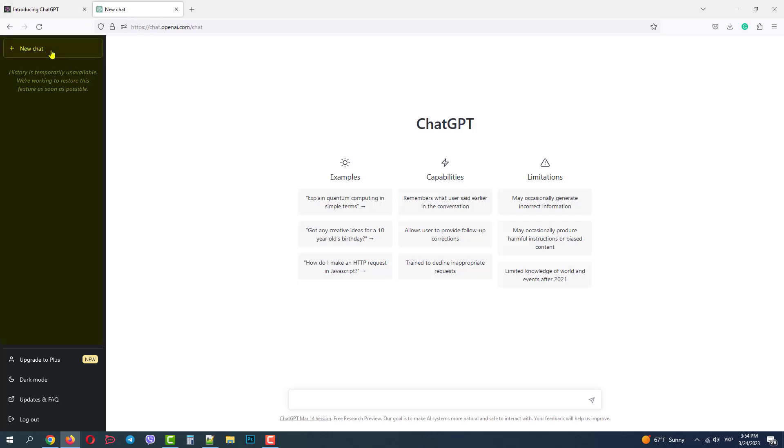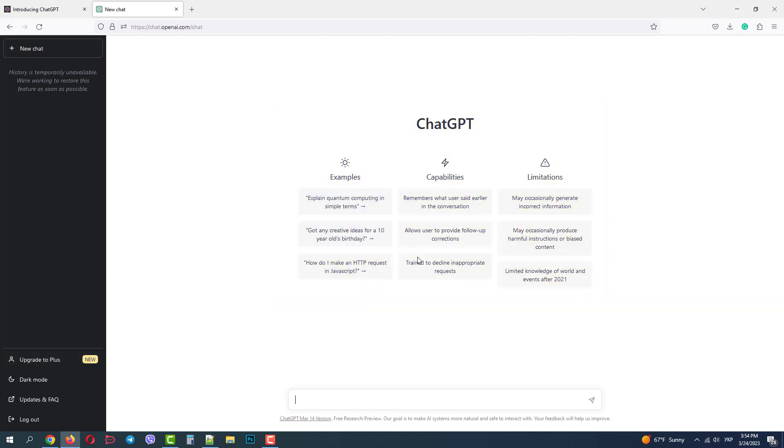On the left side we have a list of our previous chats and below we can upgrade to the premium version. In the middle of the screen we have some tips for using ChatGPT and below we have a field where we can send the request. It's called prompt. We'll make a simple one but it is recommended to be as precise as possible.